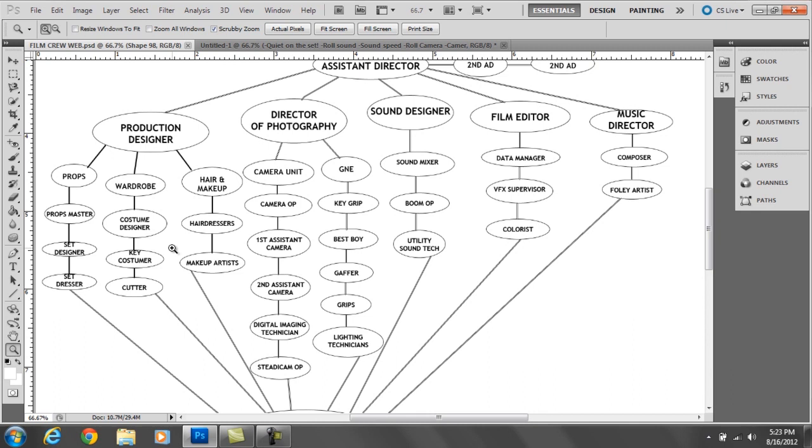Hair and makeup basically consists of hairdressers and makeup artists. I'm not saying that hairdressers are above makeup artists in any way. I just listed them like that because I didn't really have a lot of space. So there's no real superiority in that department.